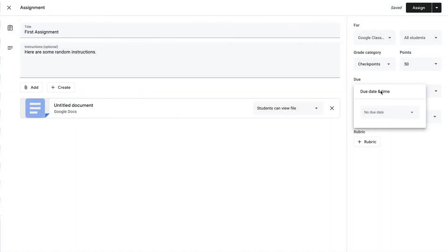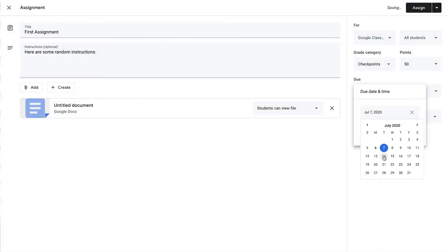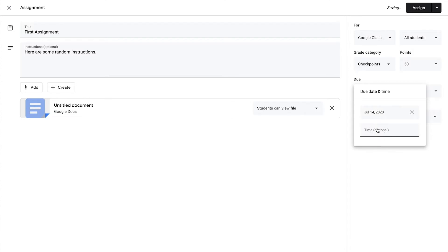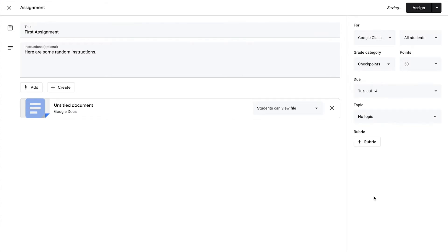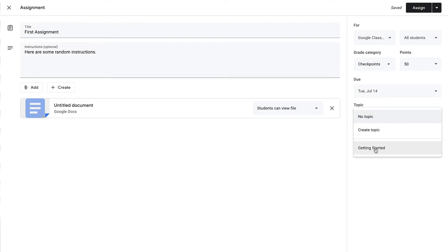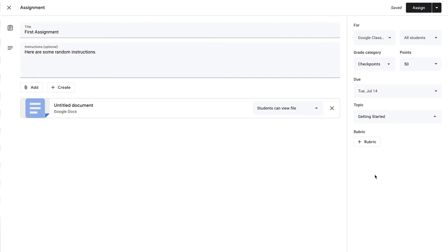I can choose a due date — let's say the 14th — and a time. You don't have to choose a time, and you actually don't even have to choose a due date if you don't want to, but that option is available. And you will choose the topic that this will sit under. If you remember earlier, we created a topic called Getting Started, so I'm going to choose that topic for this assignment to sit under.